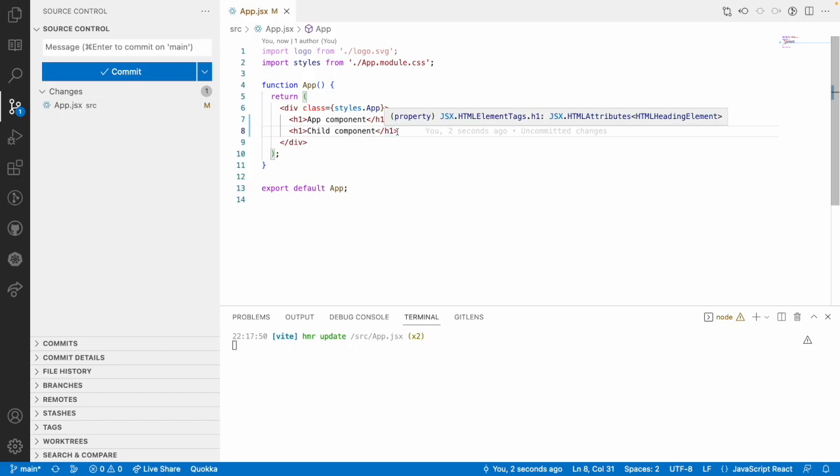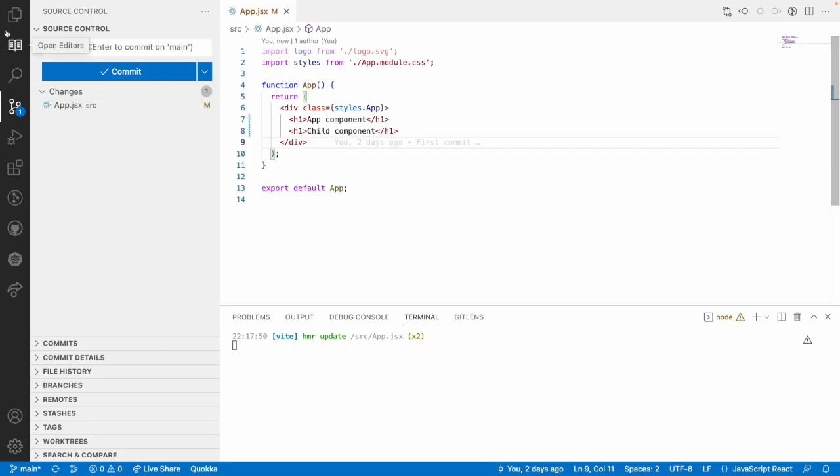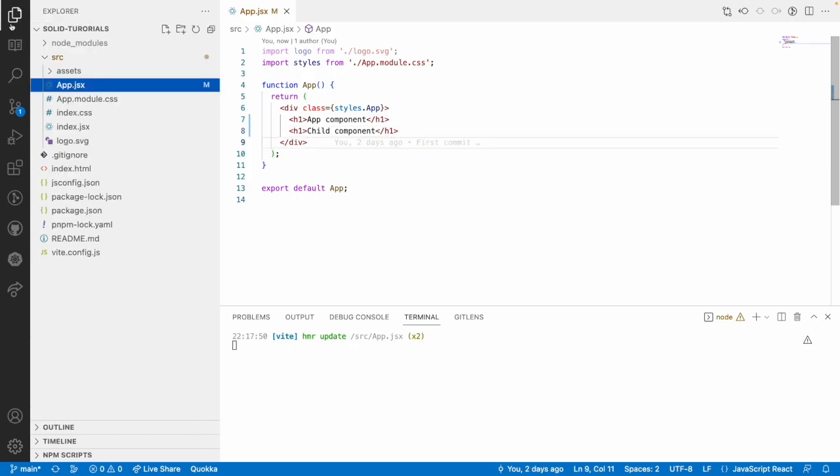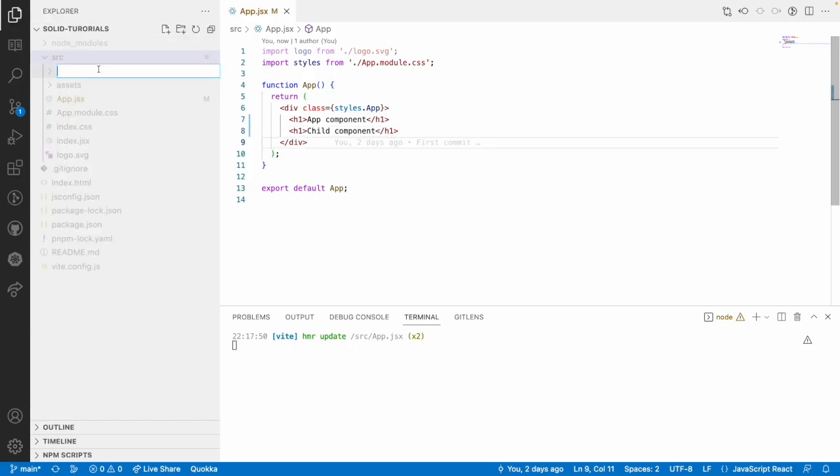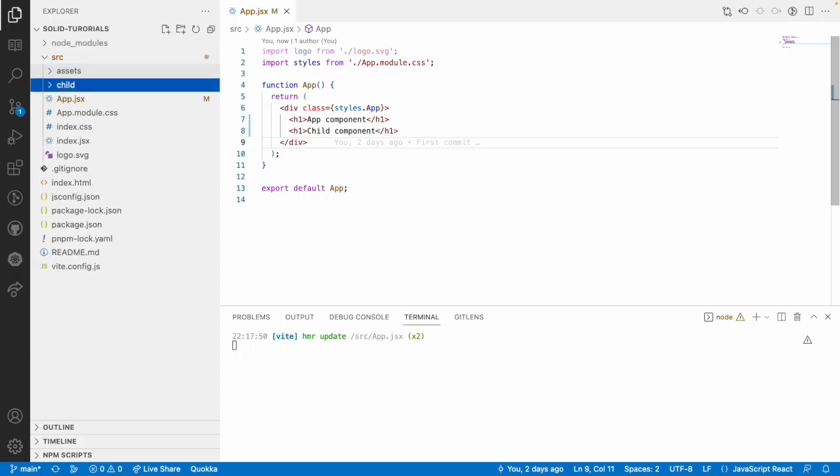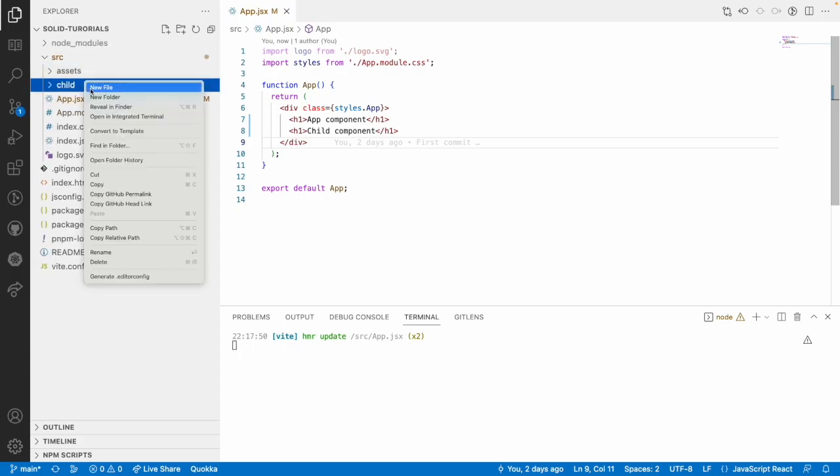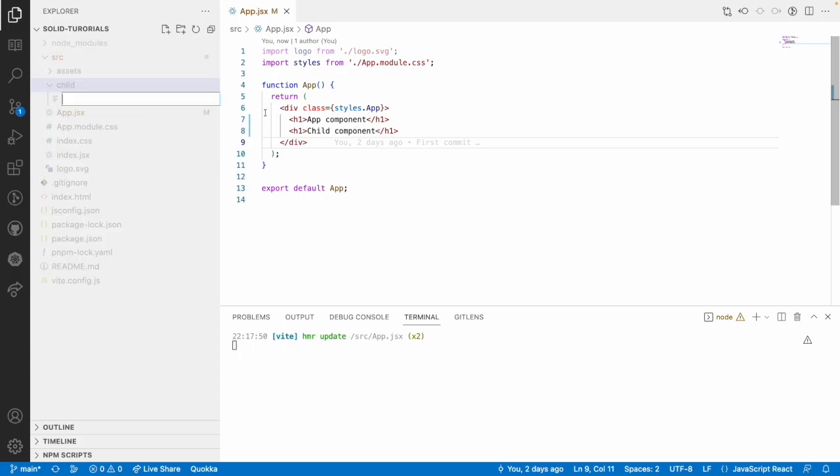Now how to create a component in SolidJS. Let me go here into our structure by creating a folder. Let me go with a name called child and let me create a component with child as capital letter and JSX.